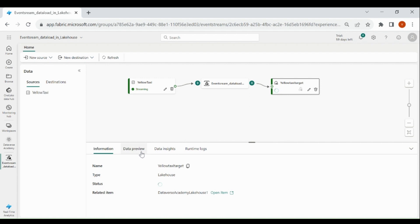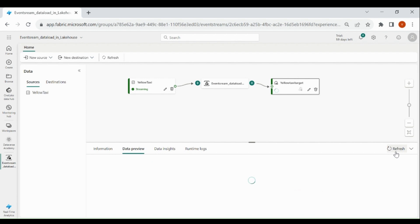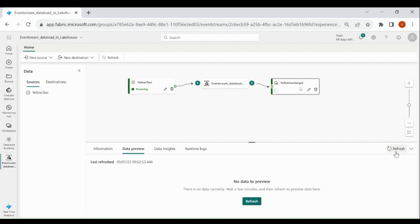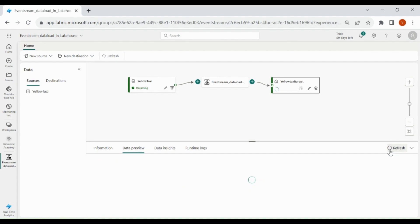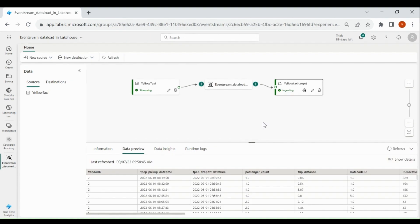Click on data preview to see the data and click on refresh. We can't see the data preview right now, so you need to wait a couple of minutes. Once you get the data preview, you can open your lake house to check the table.